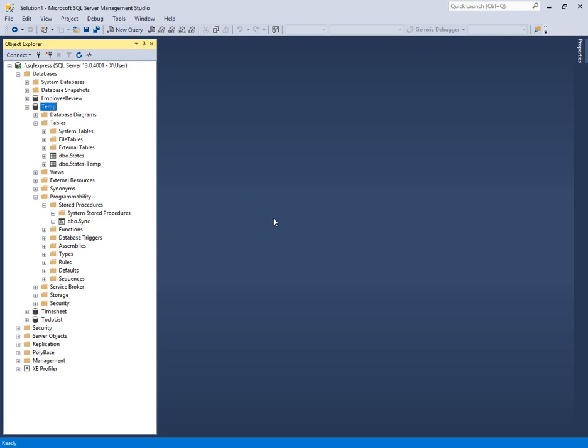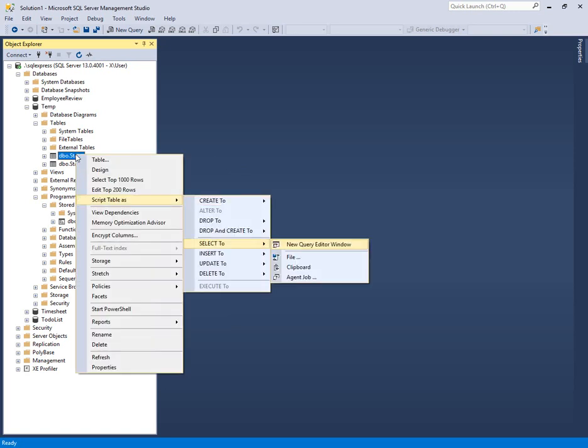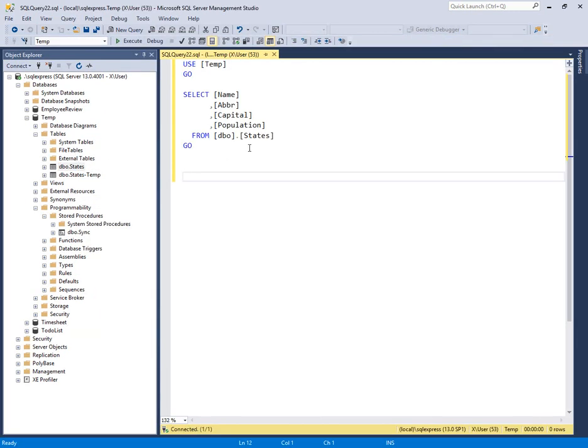Today I want to take a look at SQL Server and how to synchronize data between two tables. Here we have a temp database with two tables, one named states and one named states temp.